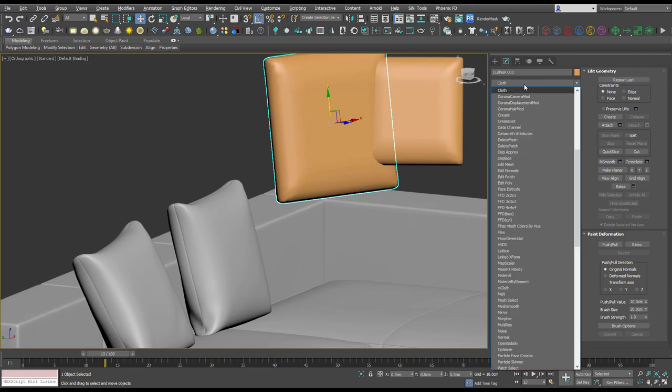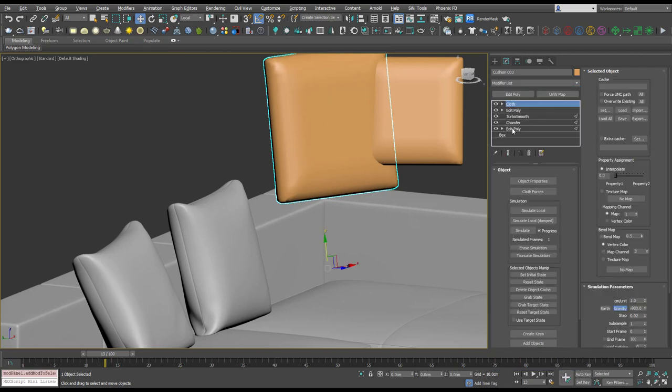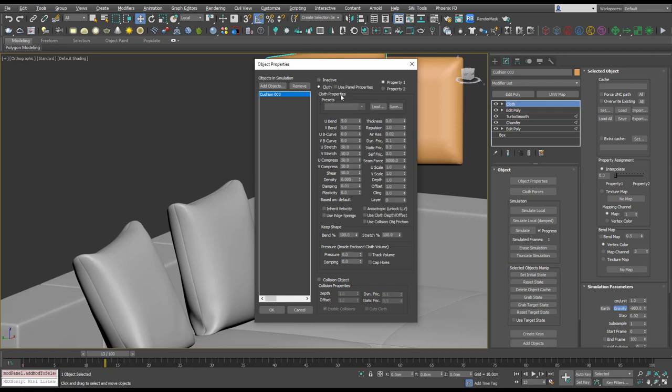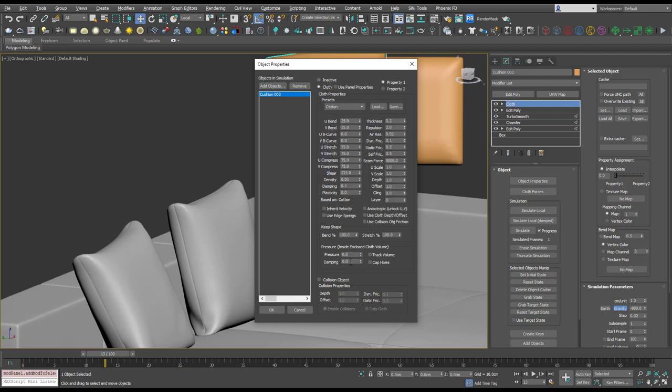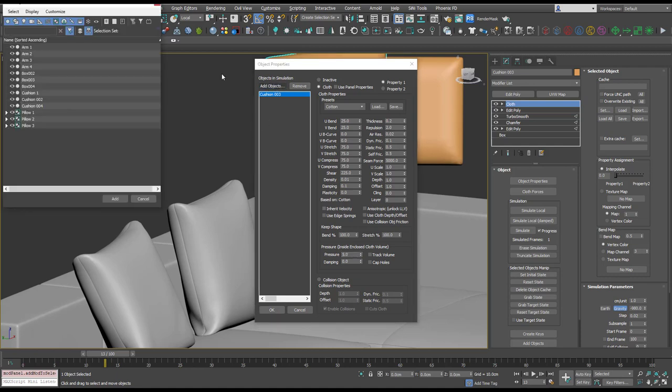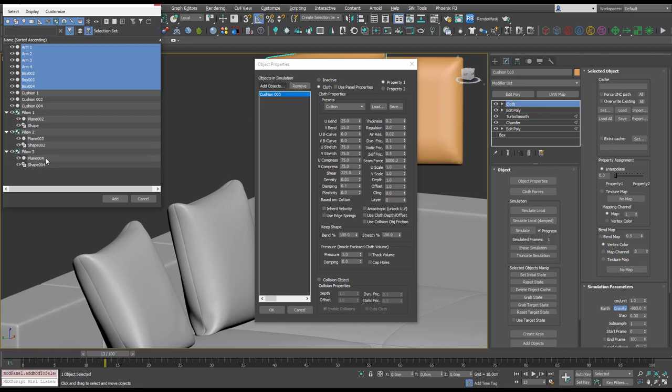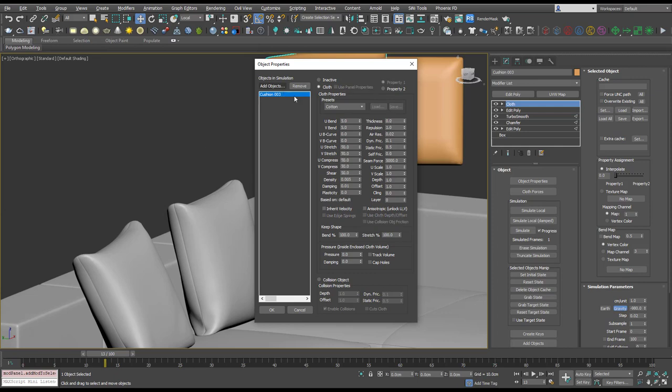All right, so penultimate one. Cloth cushion, cotton, pressure of five. And let's add everything else. I'm just using shift to select all of those. You can hold control as well. Let's open up these two, three groups, select, select. Add all of those, they should come in. Add them as collision and let's simulate.